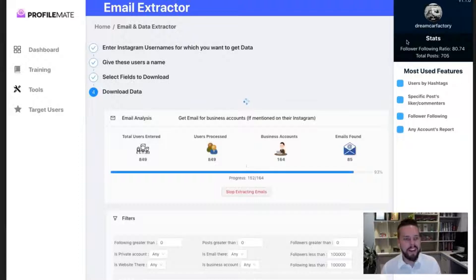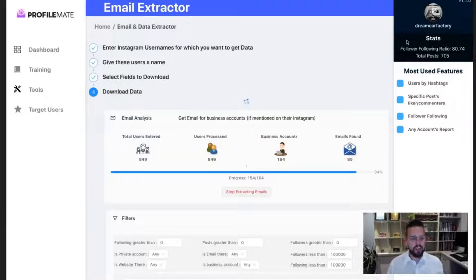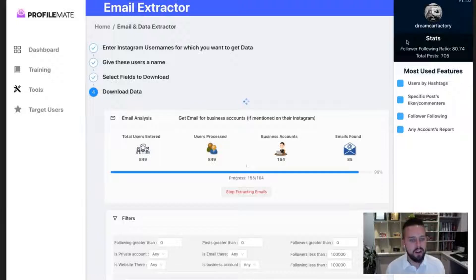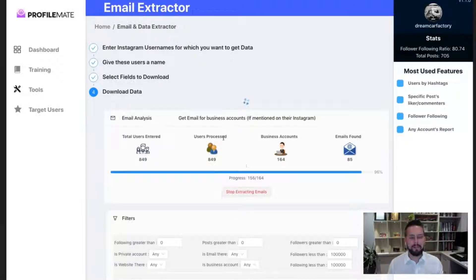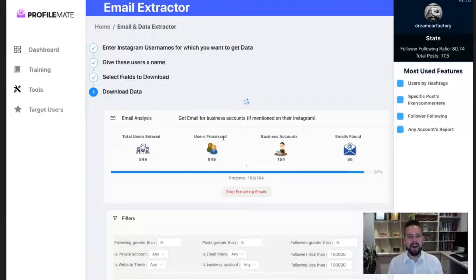All right, we're back and you can see here we've now got 85 emails and we've scanned through 849 users so far. So you can imagine how many emails we will get when we get up to the 5 million mark there.